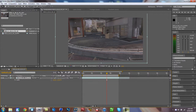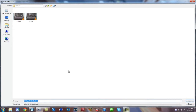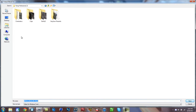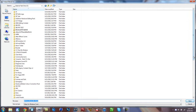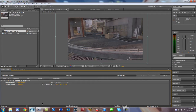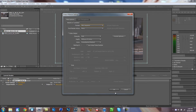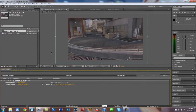After you have your comp set up, go to the render queue, find the comp, drag it in, and set the output. I like to make a dedicated folder for this. Click on 'Lossless,' change the format from Video for Windows to PNG Sequence, hit OK, and render it out. It'll render out one picture per frame, and we use that image sequence for motion tracking.